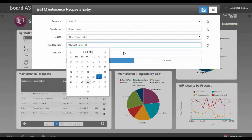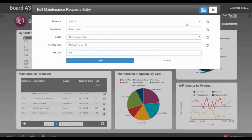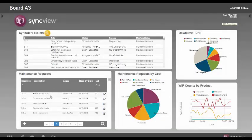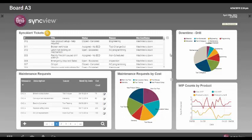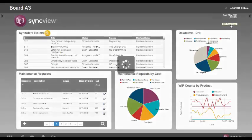For example, this could be a maintenance request form where we select a resource, put in a description, select the cause of the maintenance from a constructed drop-down list, and select a need-by date from a calendar. All of these fields are user-defined and easy to configure when setting up the format of the log. We can save a date, put in a numeric cost, and save.